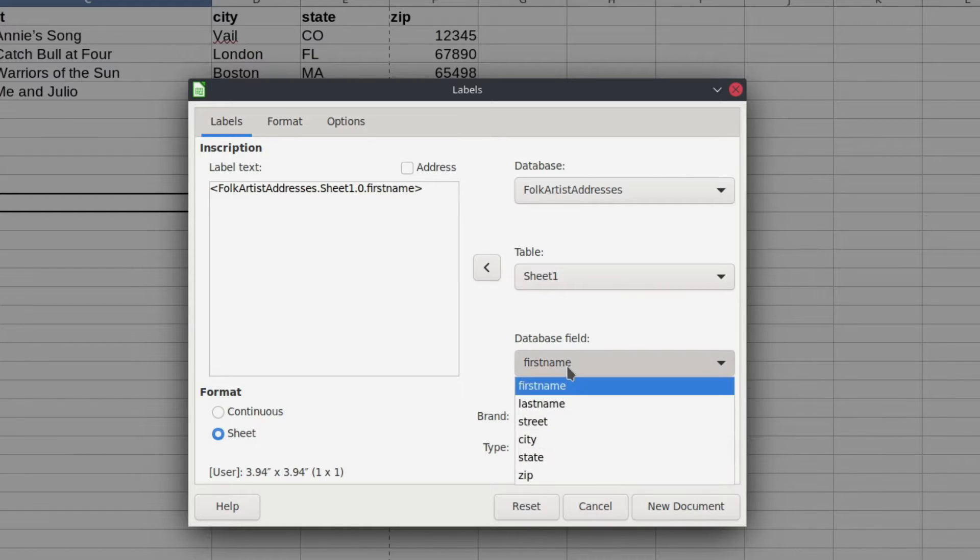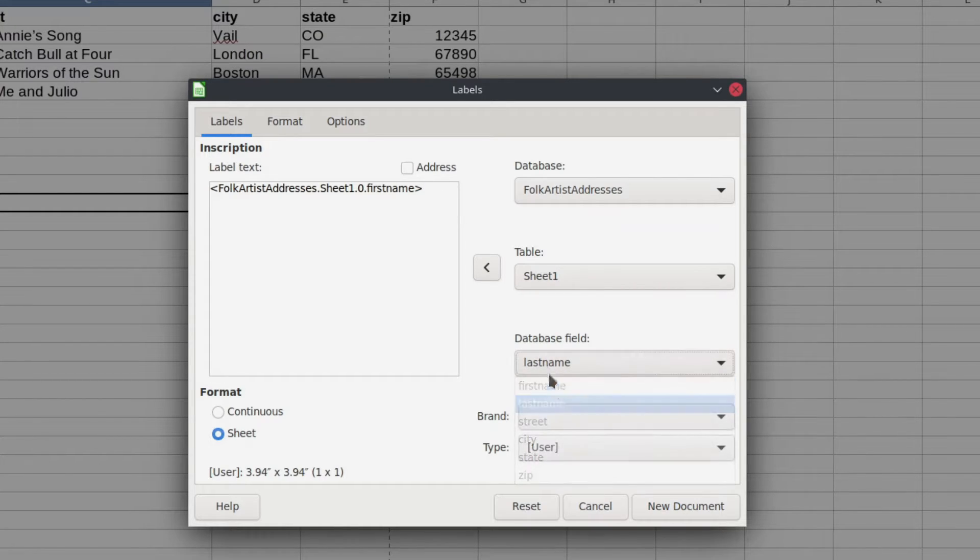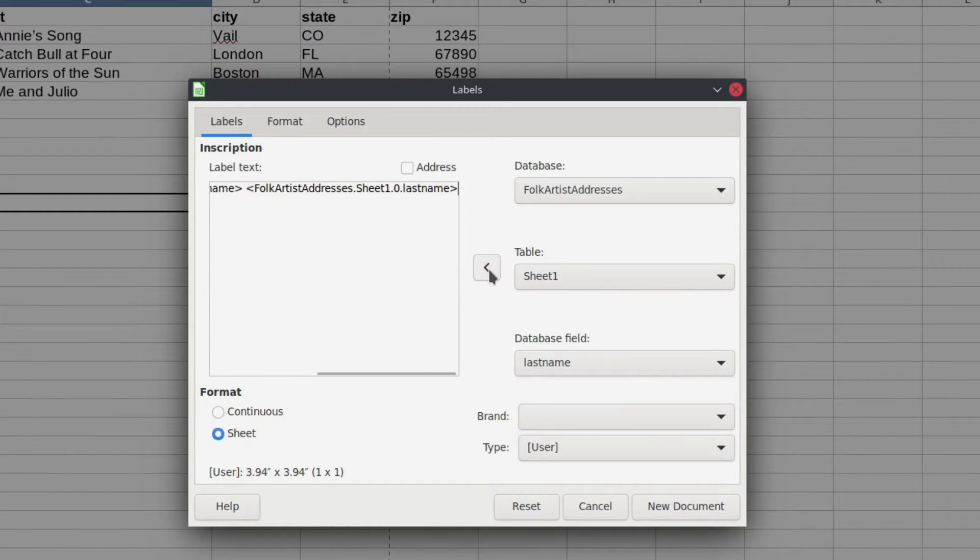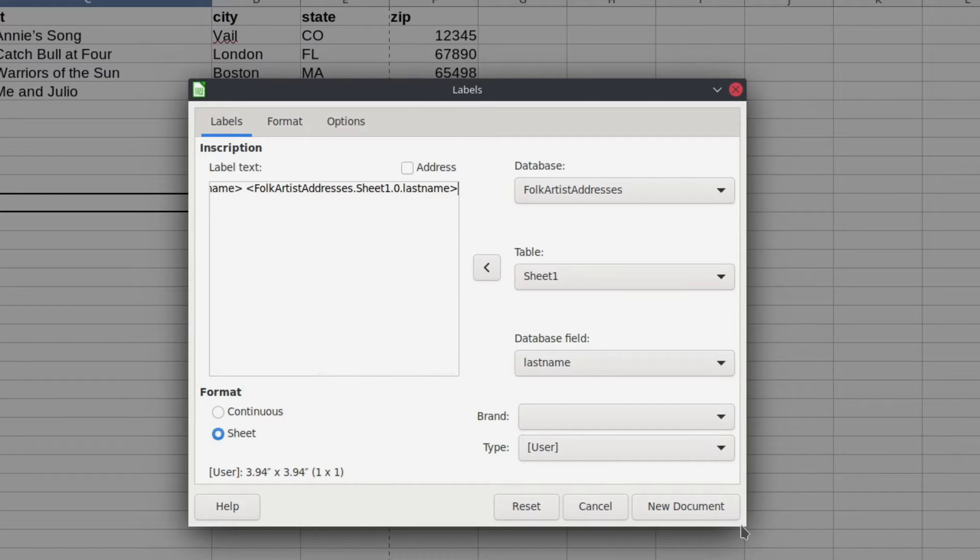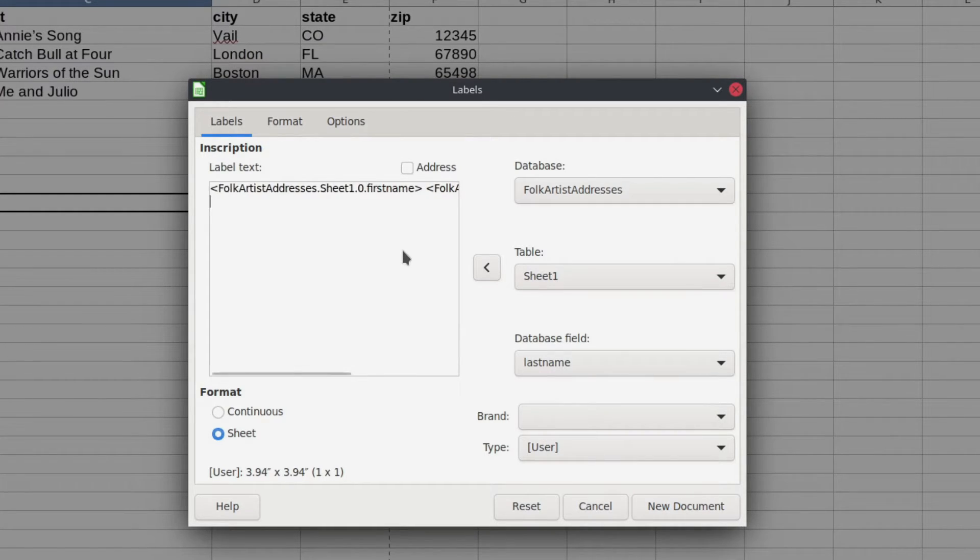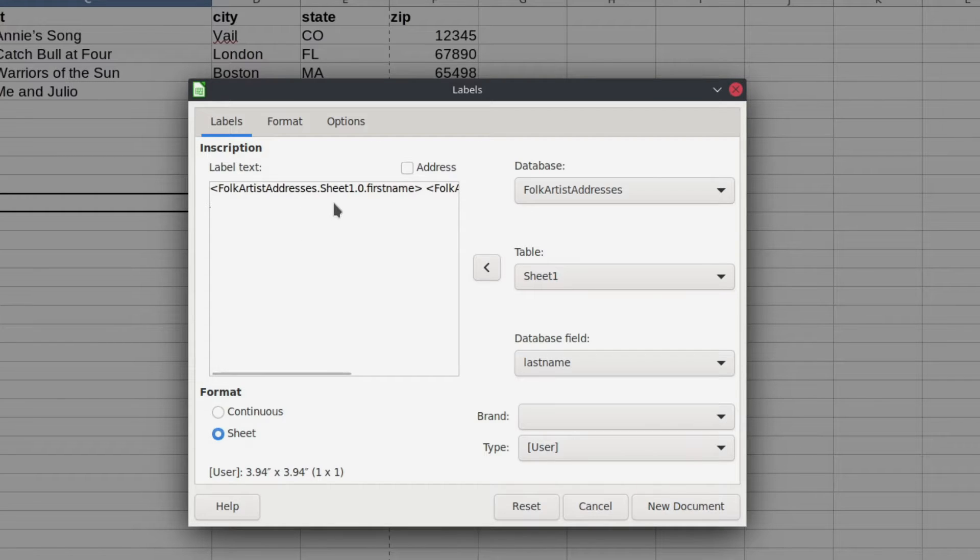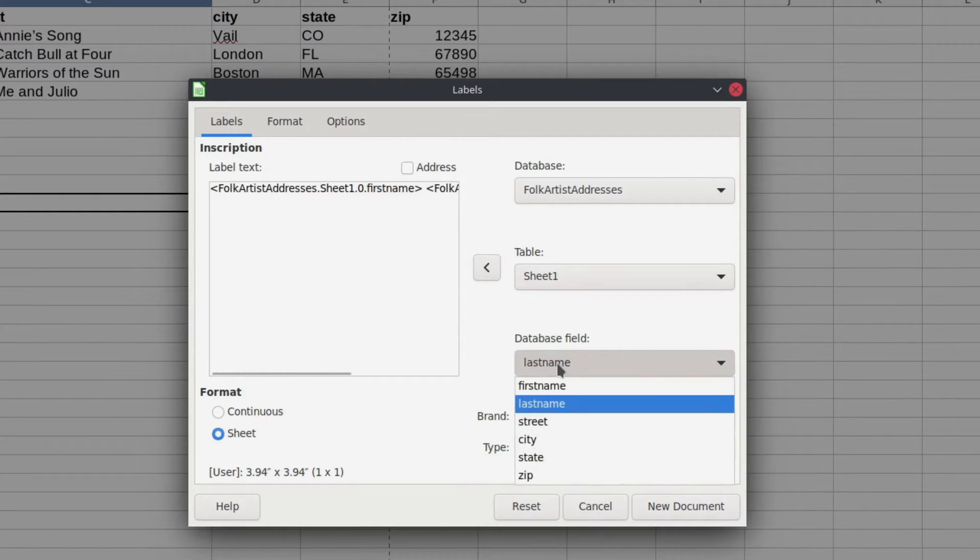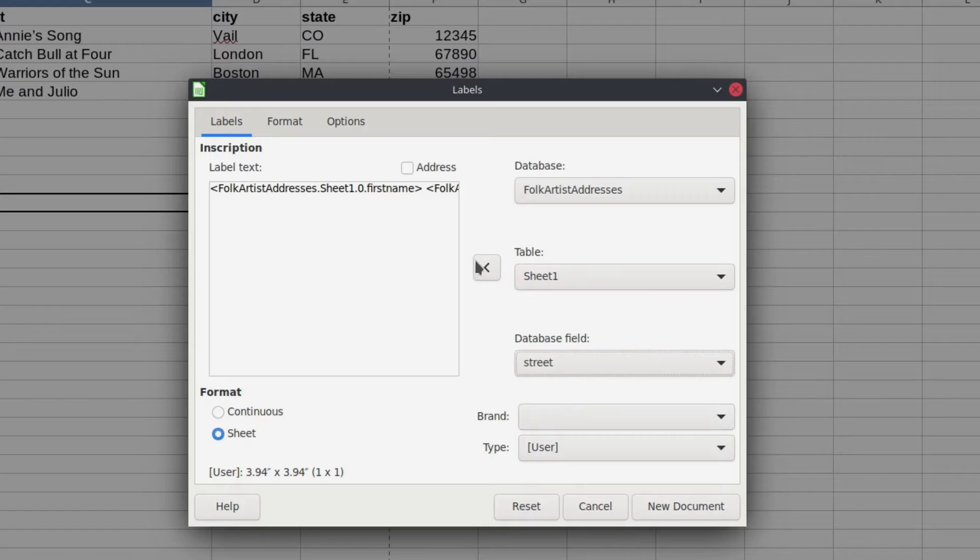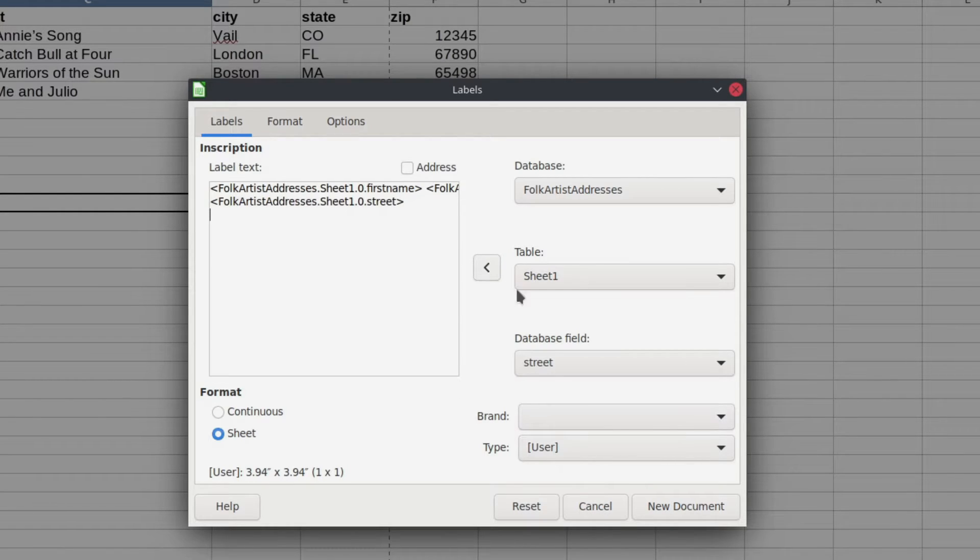Then for last name I'm going to put that in. Okay, and then I'm going to do a page return here. Sure, just a return because I don't want those on the same line. Next will be the street address. Drop that in. Another return.